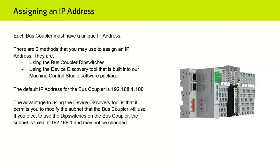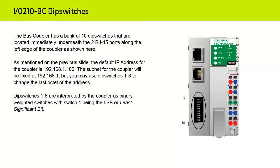The advantage to using the Device Discovery Tool is that it permits you to modify the subnet that the Bus Coupler will use. If you elect to use the DIP switches on the Bus Coupler, the subnet is fixed at 192.168.1 and may not be changed. The Bus Coupler has a bank of 10 DIP switches that are located immediately underneath the two RJ45 ports along the left edge of the Coupler as shown here.